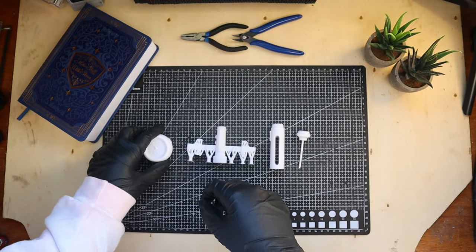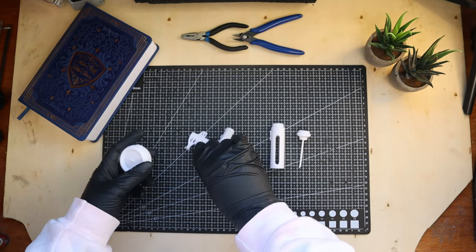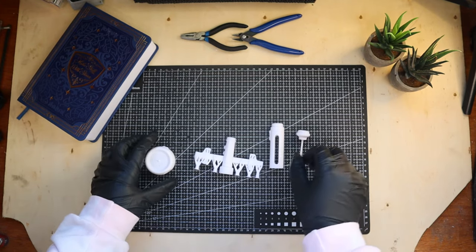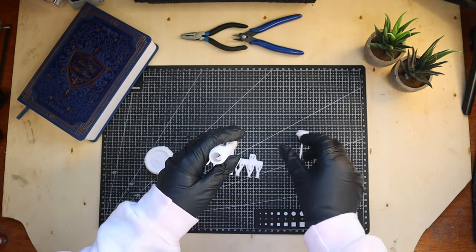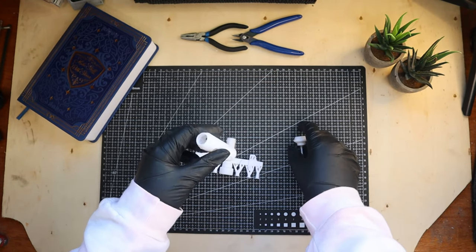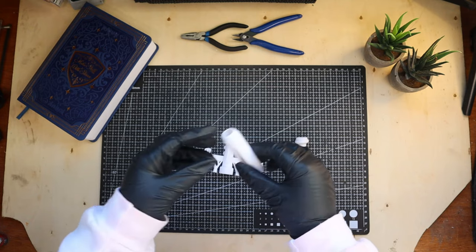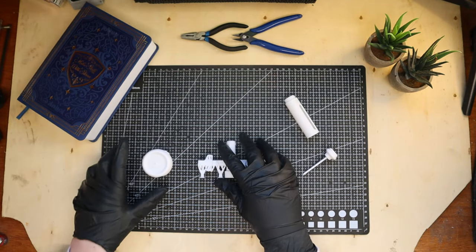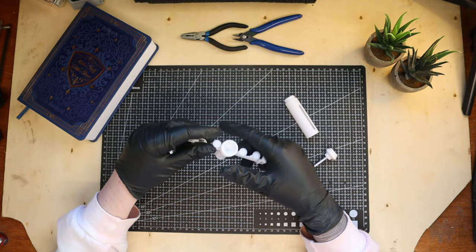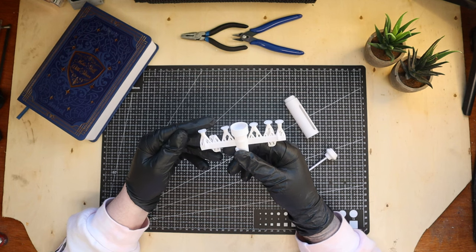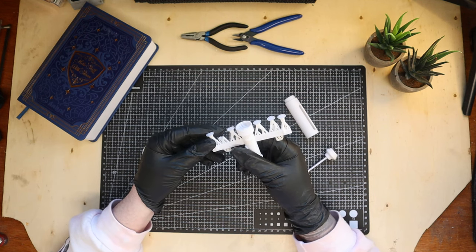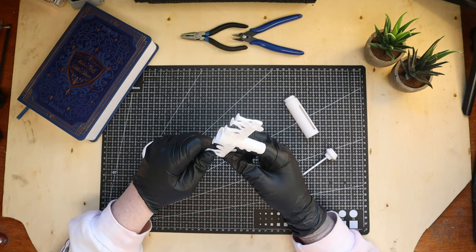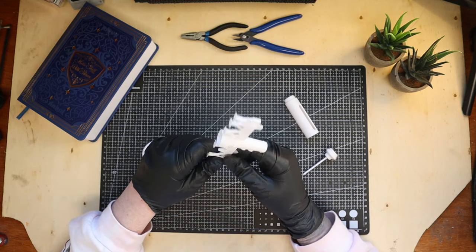And just like that, our Stimpak model is ready. Now let's refine it for that perfect finish. To start off, I'm carefully removing any remaining support structures. I'm taking my time on this step to prevent damaging the model.